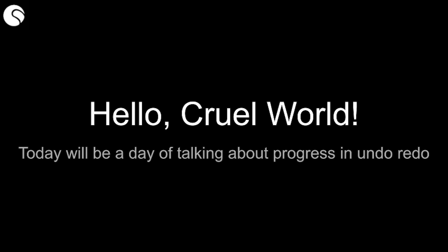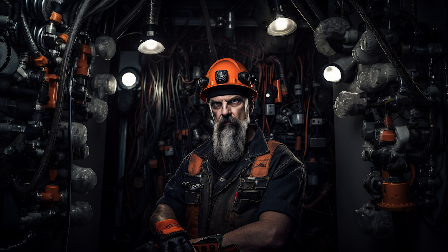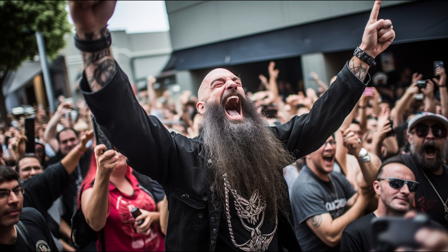Hello, cruel world. Today will be a day of talking about progress in undo redo as I reimagine the CLI. Now, I've been in the code mines working extremely hard and I have some great progress to show you. I've also been rather surprised by the positive response from you all out there who want to see more of these video updates.